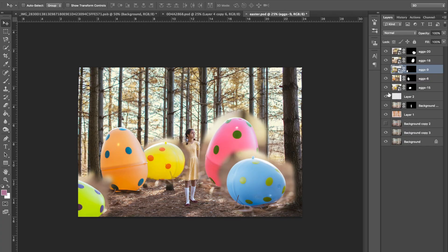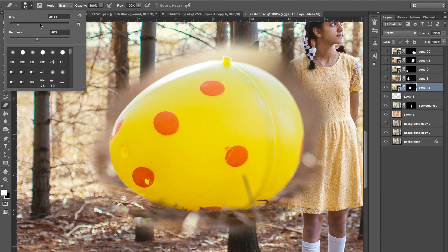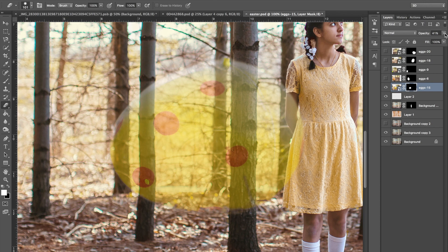So then I individually go in cleaning it up, like I said, using the layer mask tool to my advantage and erasing parts to make it look like the egg is behind or in some cases in front of the subject.